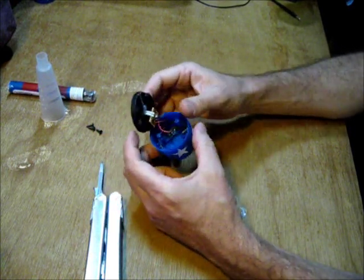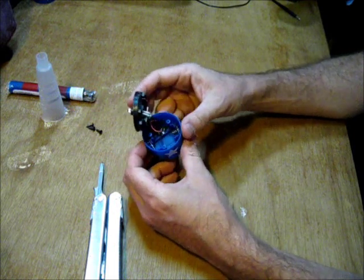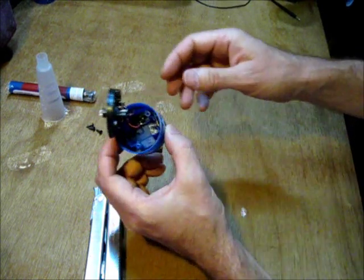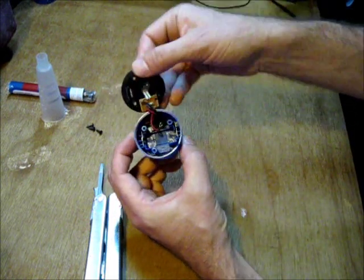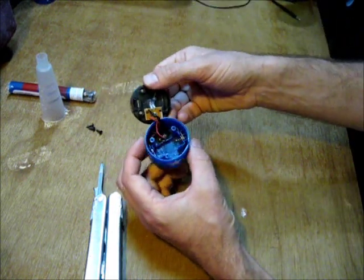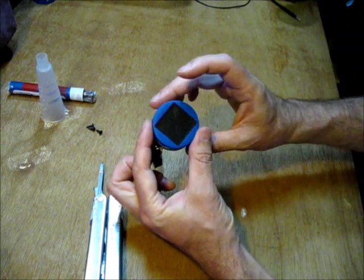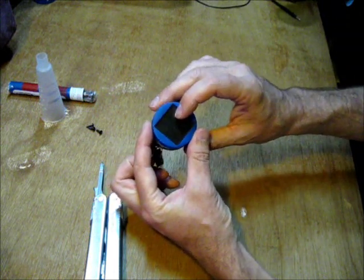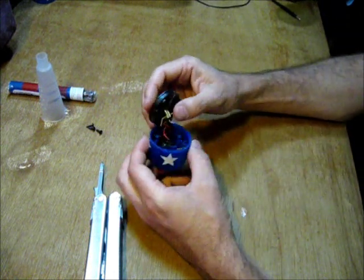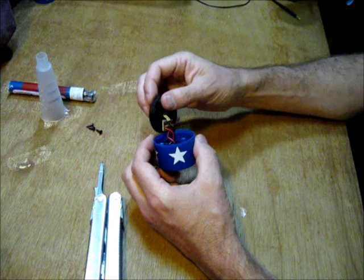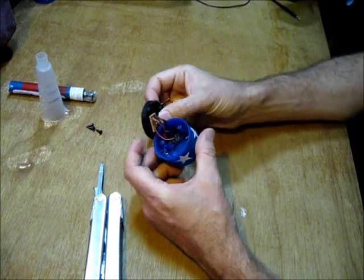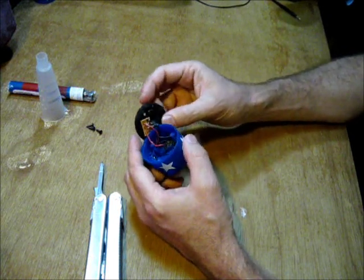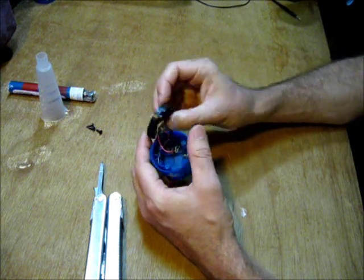But here we have the insides of a solar garden light. There is a solar cell. And we have a little circuit board. Then of course an LED.